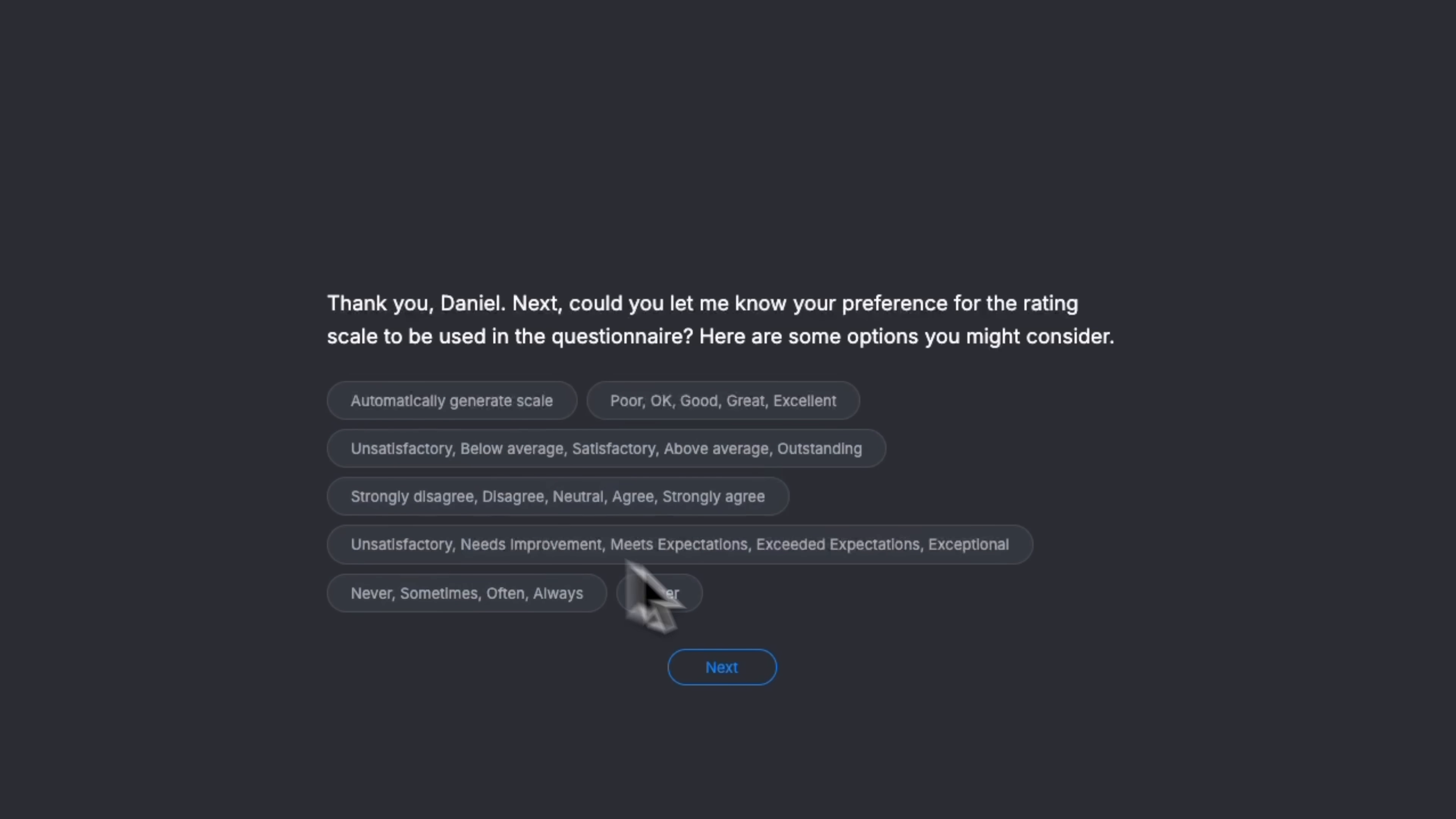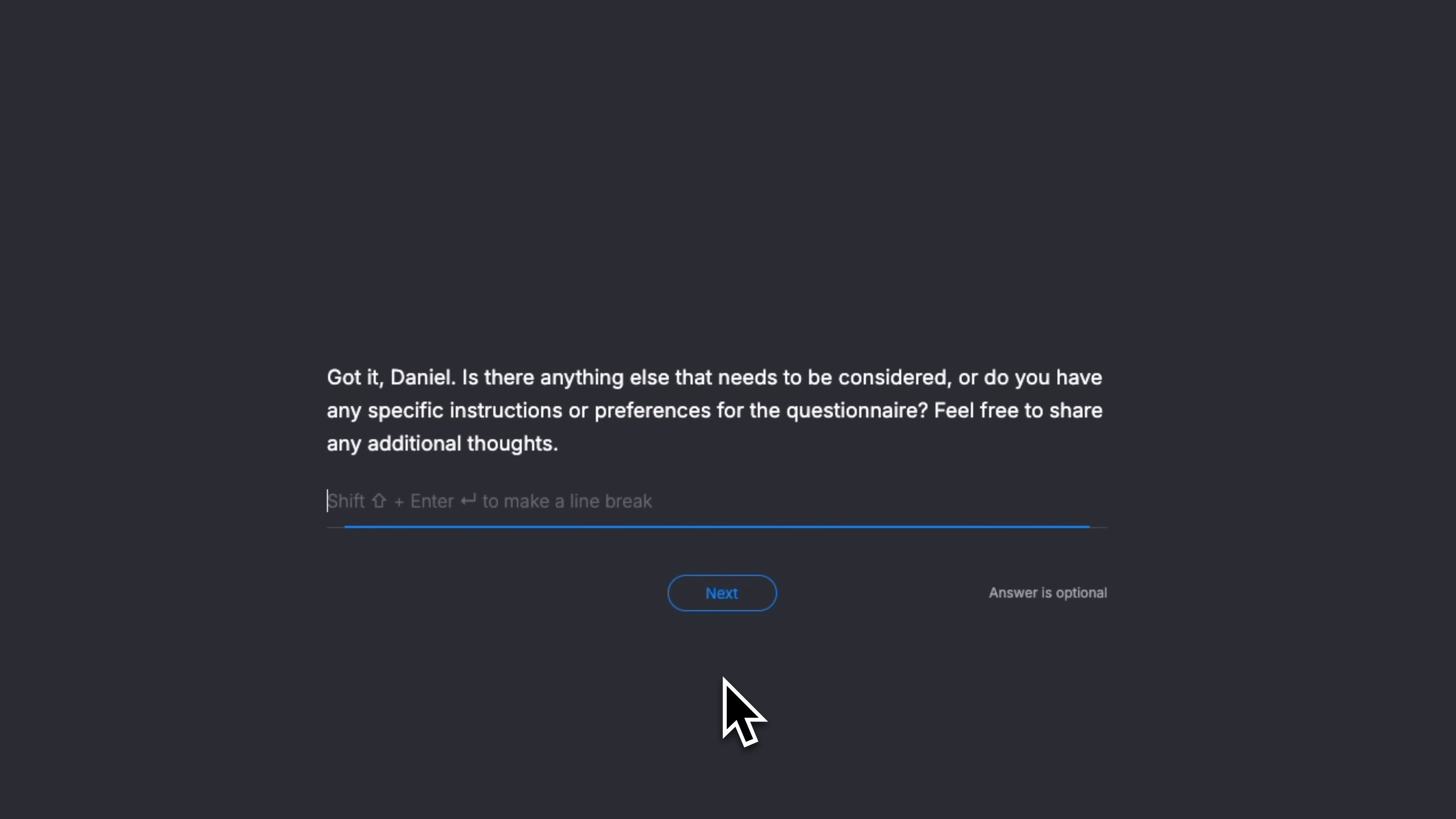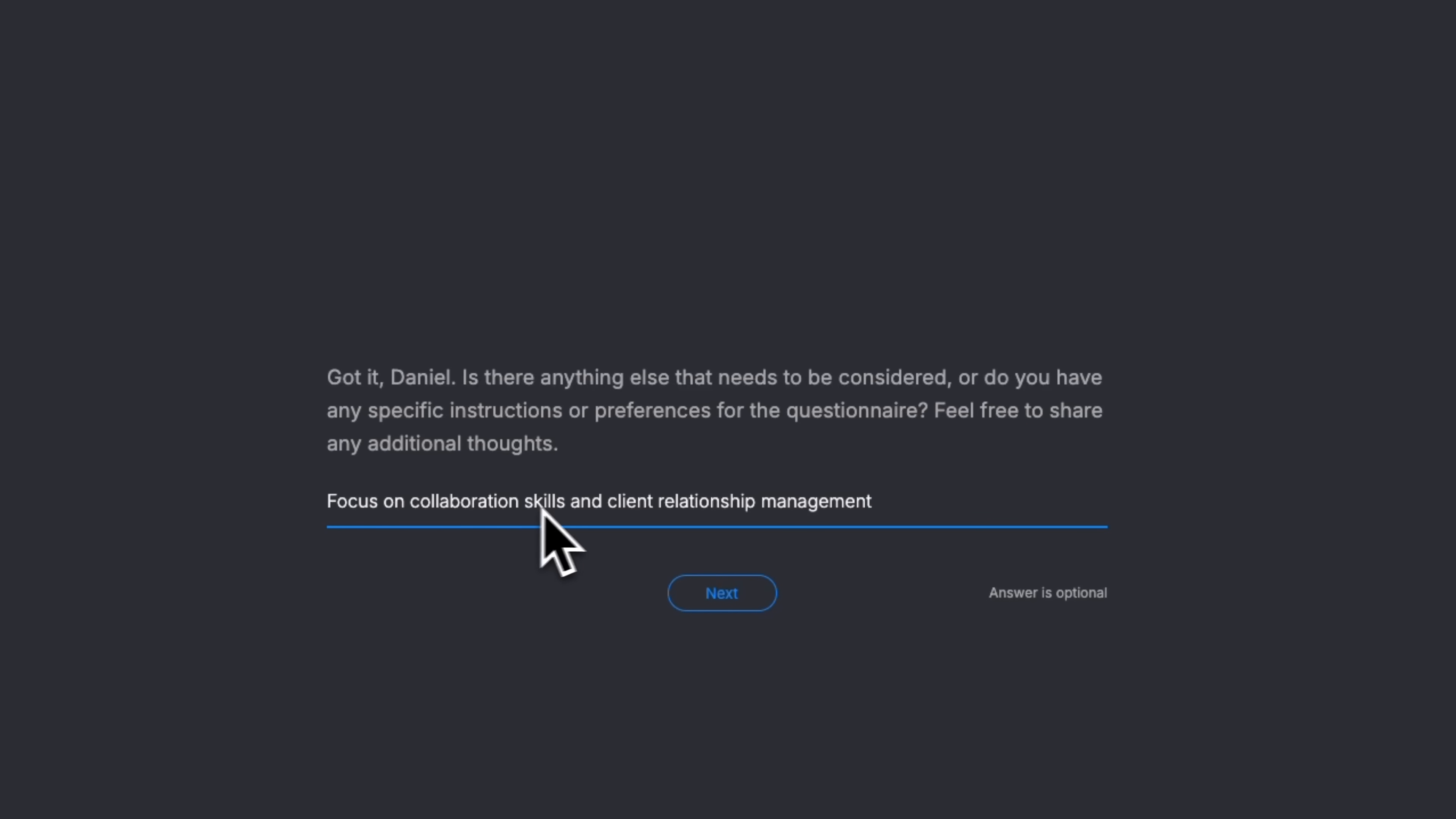Next, it offers different rating scale formats. I'll pick Automatically generate scale, which shows how the AI chooses the best scale based on the role and type of questions. That brings us to the final step of personalization, folks. Here, the system lets me add any special instructions or preferences. For example, company values or specific skills I want to focus on. I'll leave it empty this time, but I could add something like focus on collaboration skills and client relationship management.